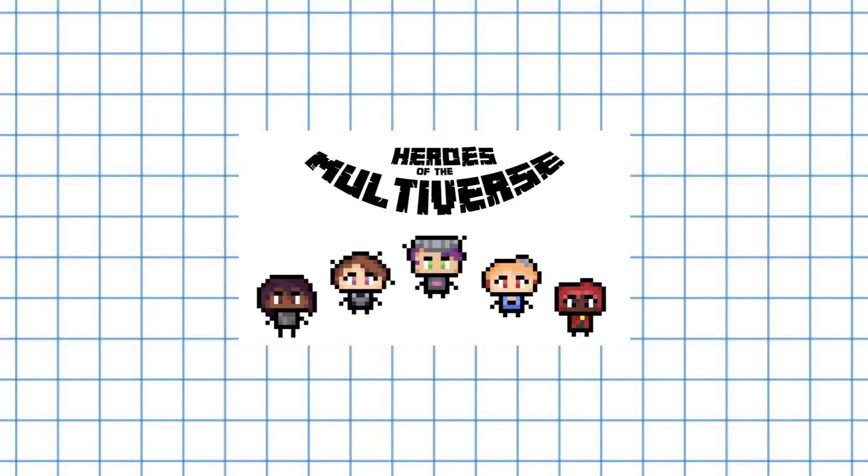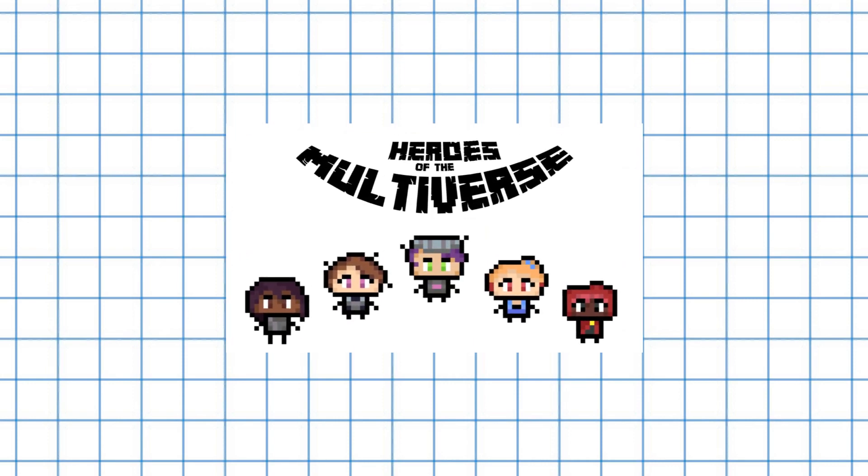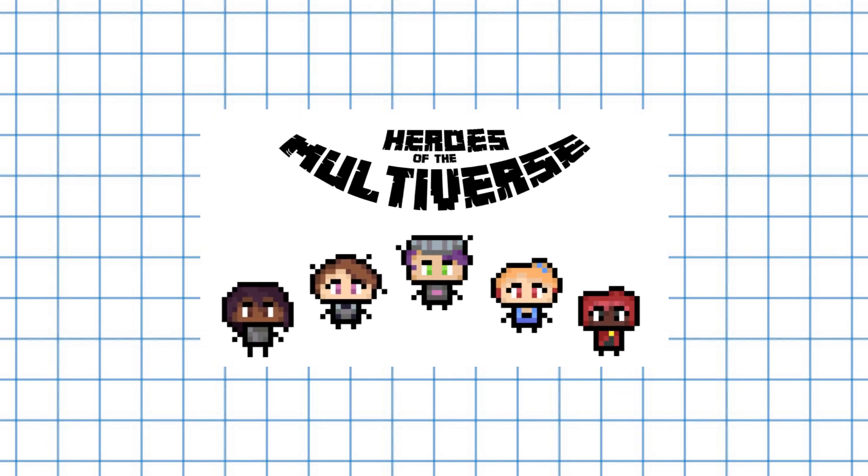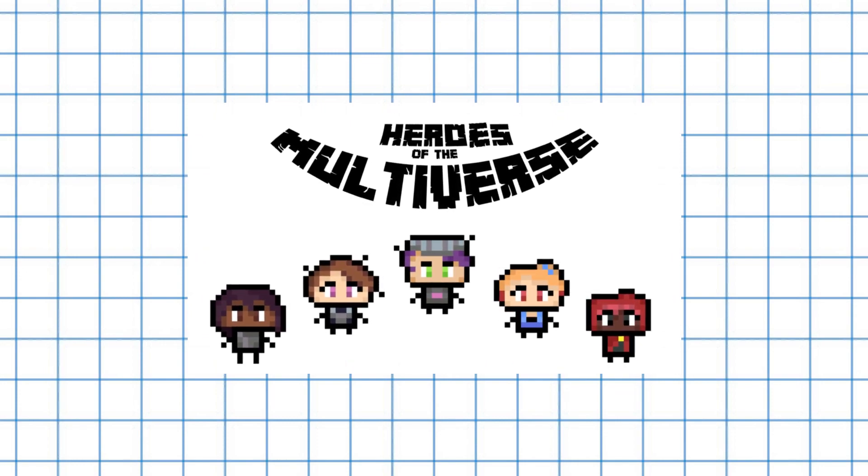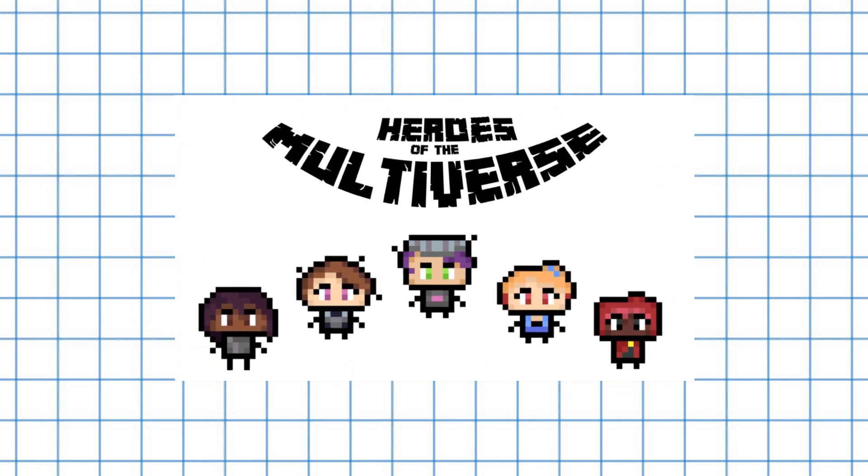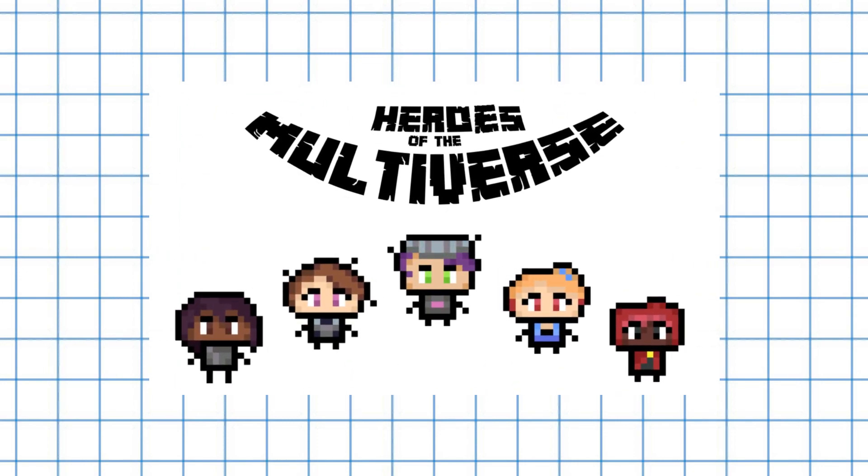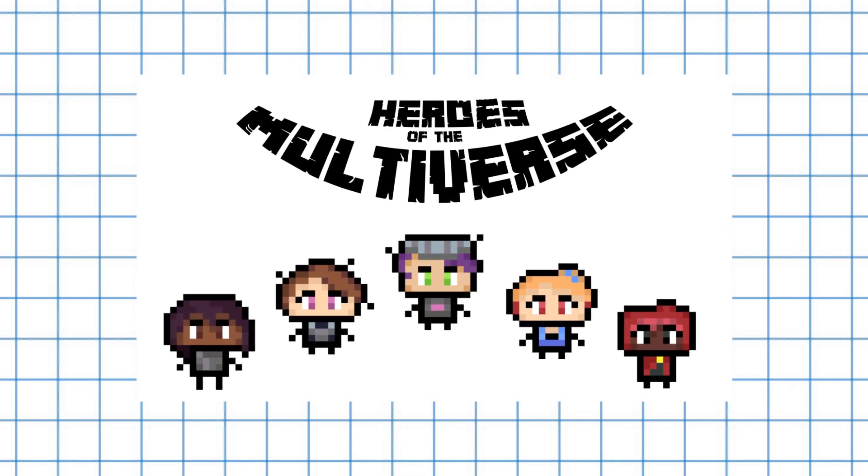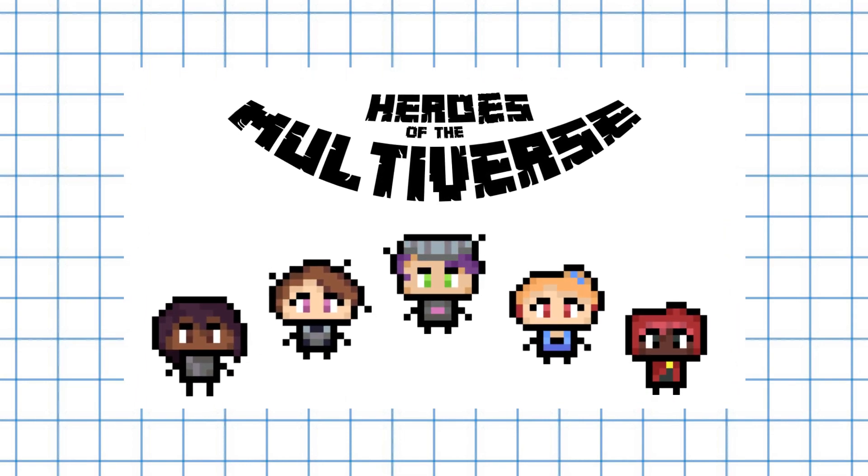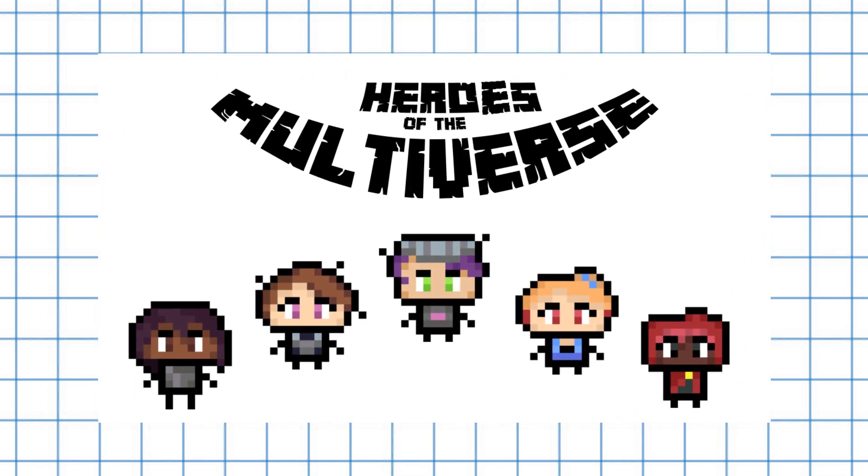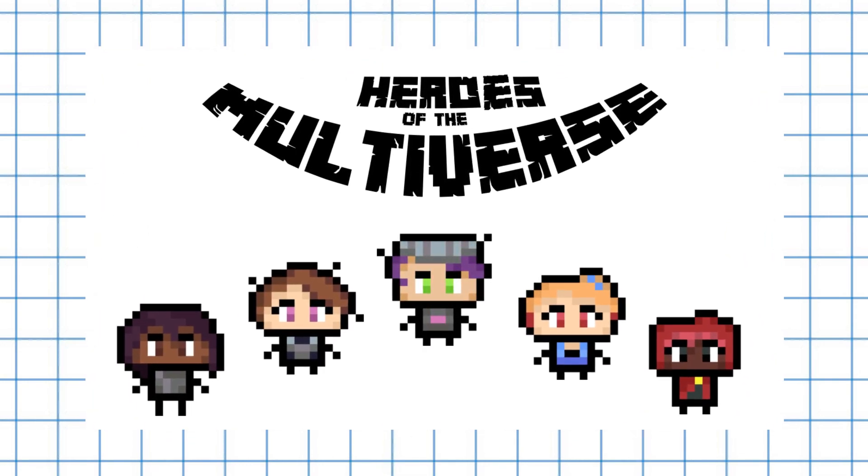And the final thing I forgot to mention in the last video is that the current title is a working title. Heroes of the Multiverse has a good chance of being the final title I'll go with, but I'm also open to other cool ideas you may have. So yeah, feel free to do that. So now, the new stuff. We have a lot to cover, so let's get started with...